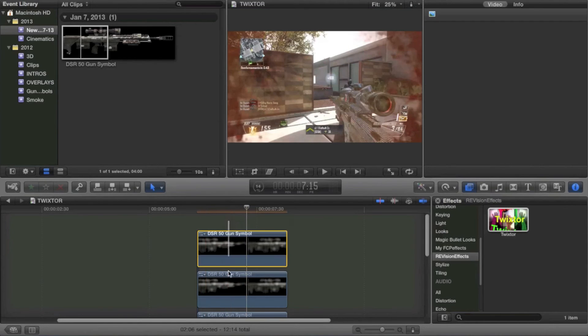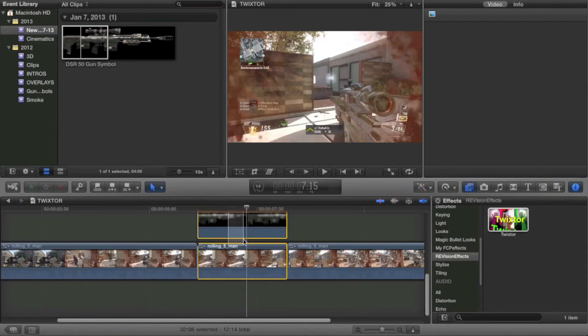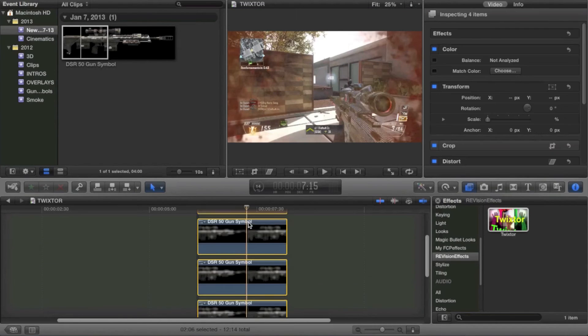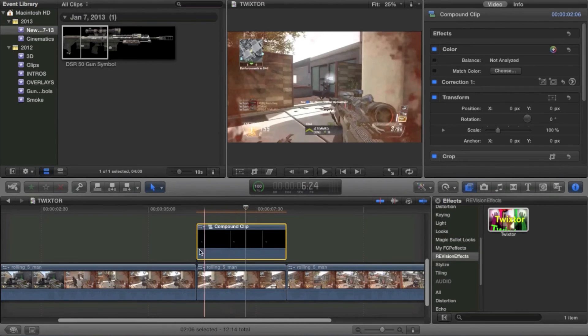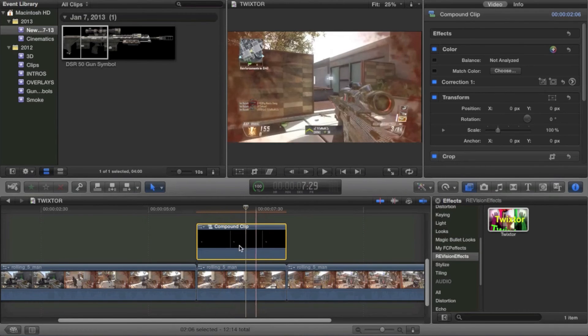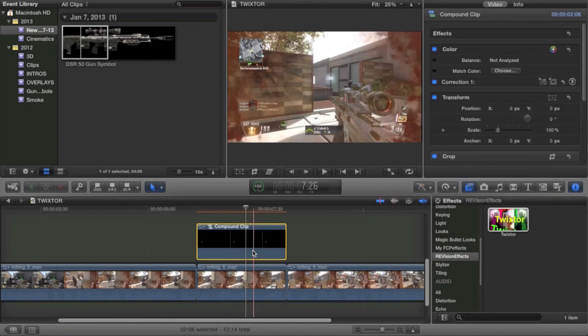What you're going to do is you're going to select all of the clips. All of the sniper symbols, rather. And hit New Compound Clips. Now it becomes one composition.